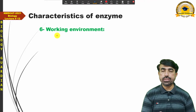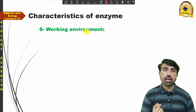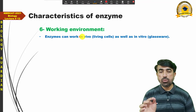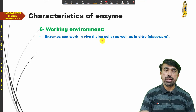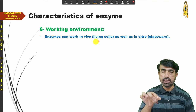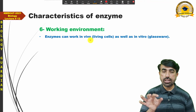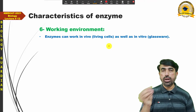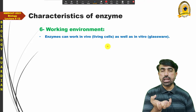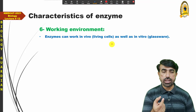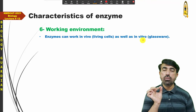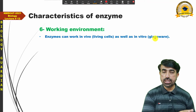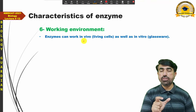Enzymes can work in vivo — inside living cells, within any living system — and they can also work outside the body in an artificial system such as a test tube. In vitro activity means working in glass laboratory ware outside the body; in vivo activity means working inside a living body.